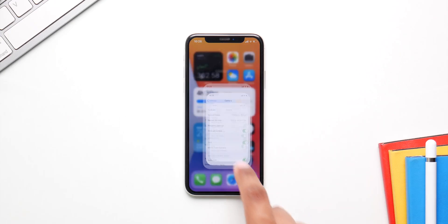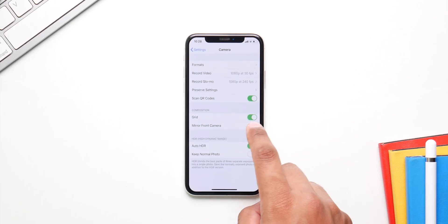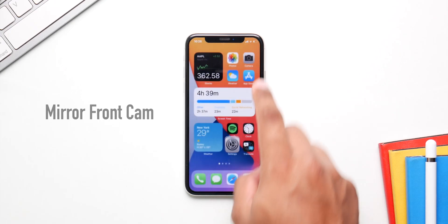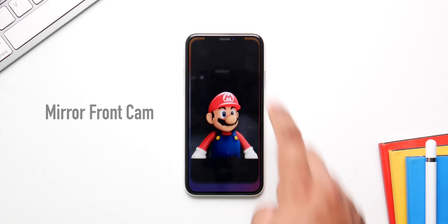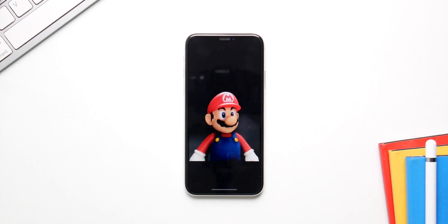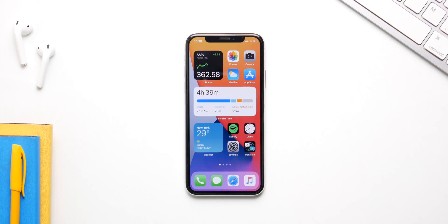With iOS 14, selfies have also improved. Now you can mirror a selfie so the picture comes out exactly the way it looks in the camera app — it won't flip it anymore, which is pretty cool.